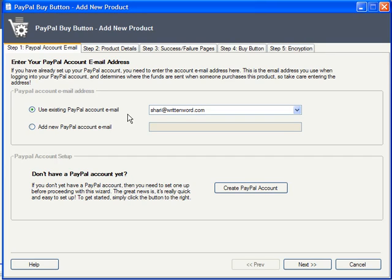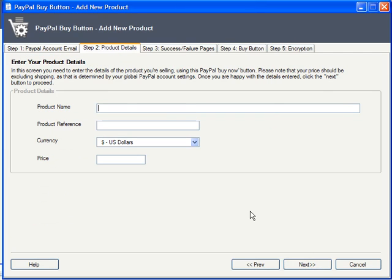The first step is to enter a PayPal account's email address so that PayPal knows where to send all that money. Just choose Add New PayPal Account Email and type in your address.